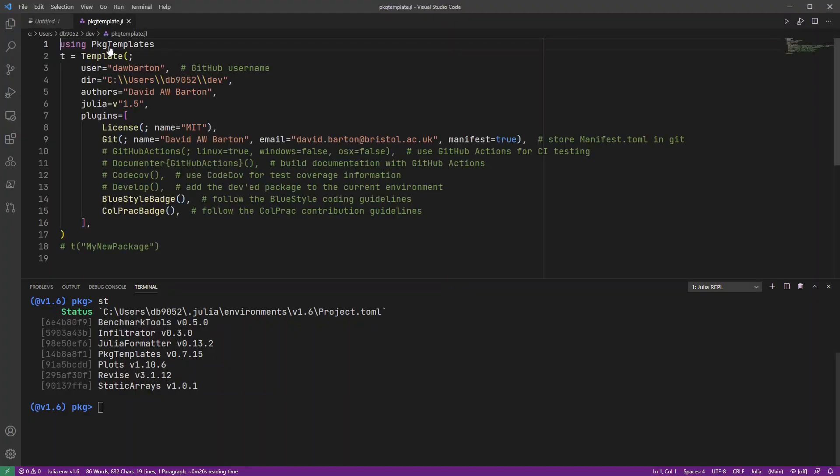So I just keep a file with my basic template already set up there in Julia. So here's my basic template.